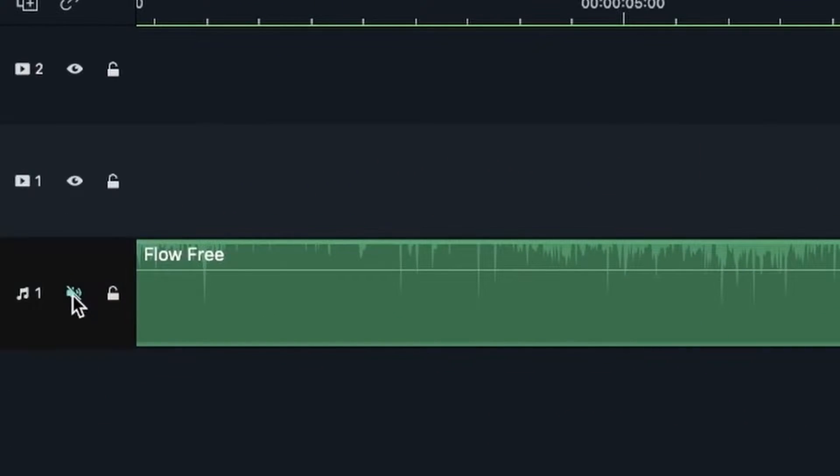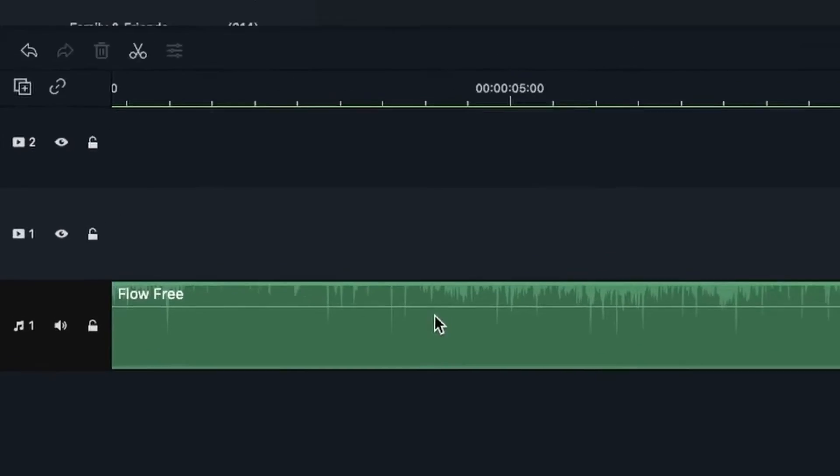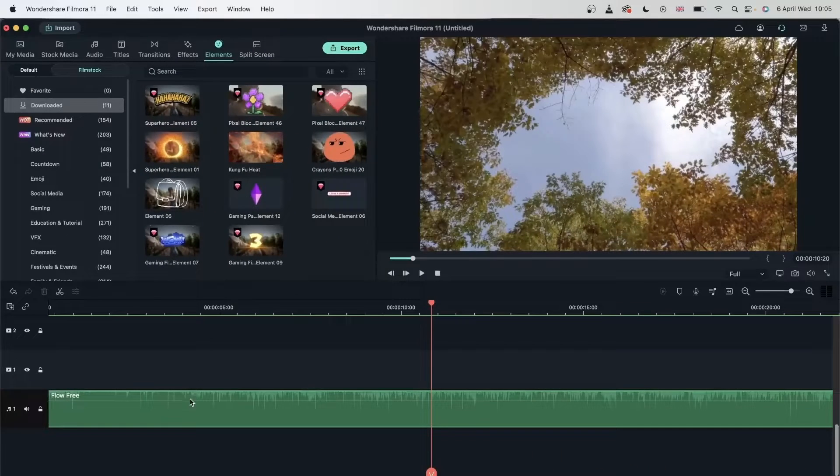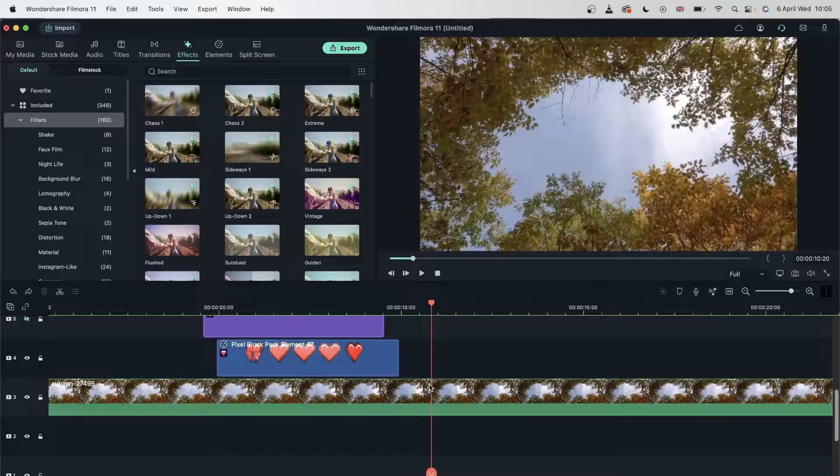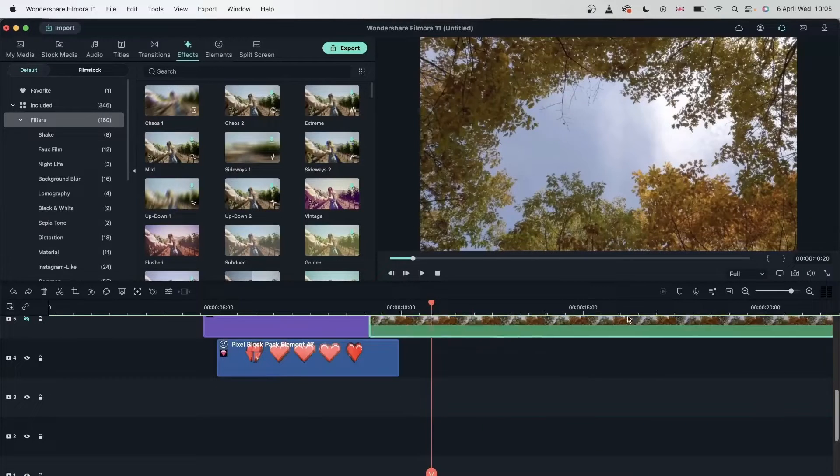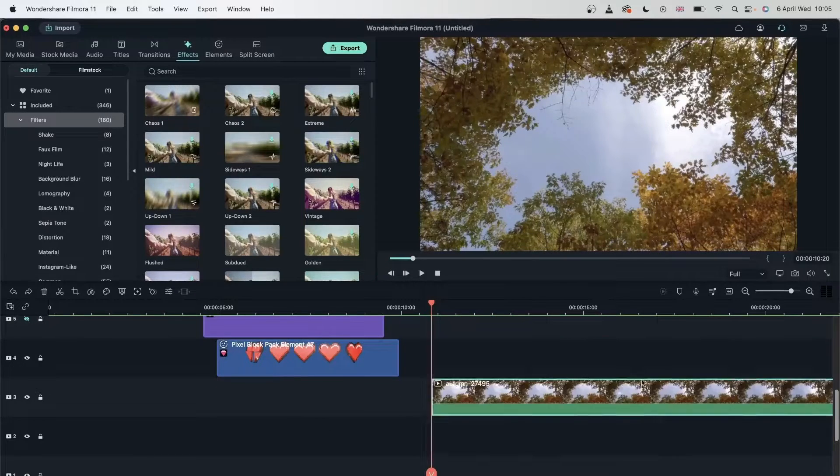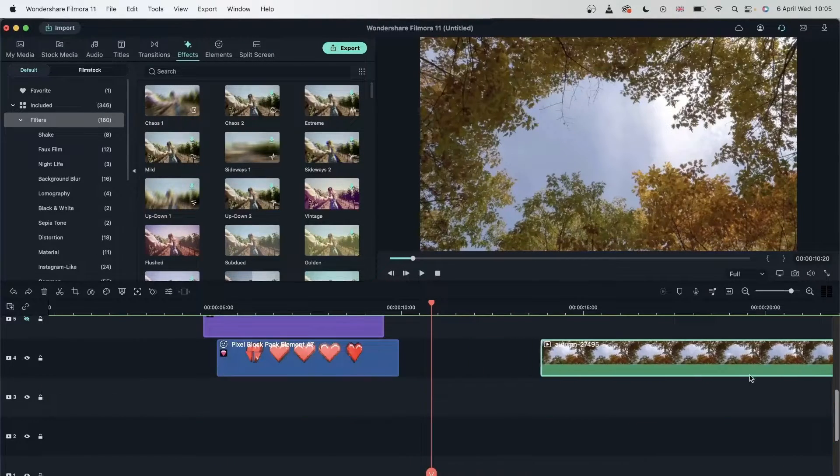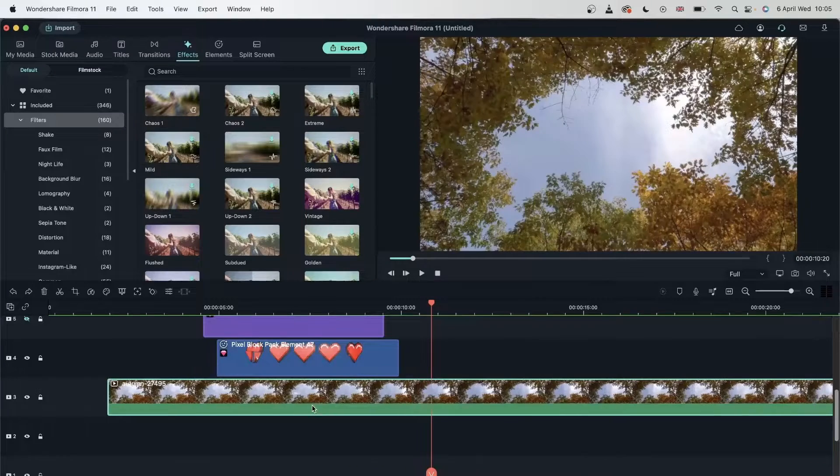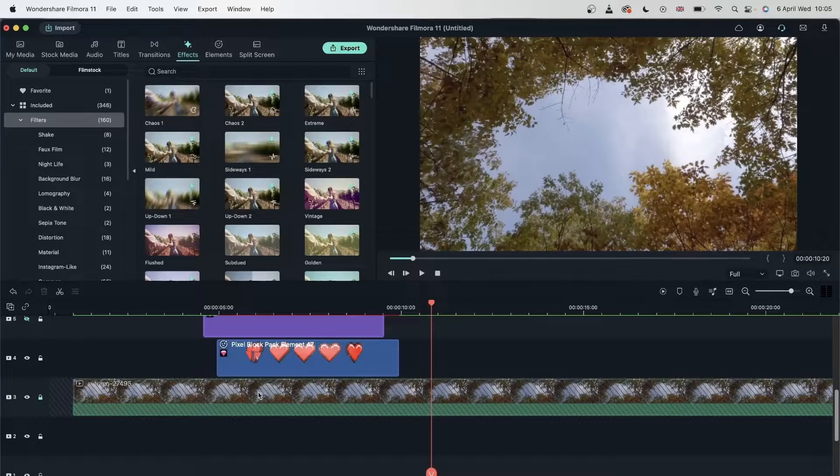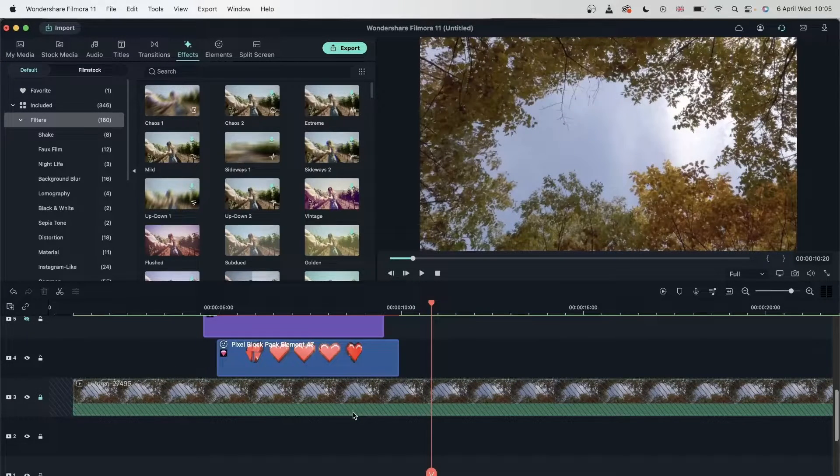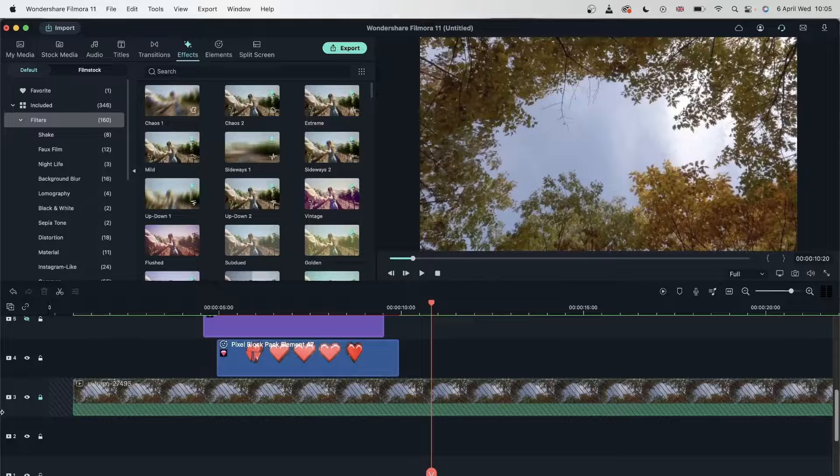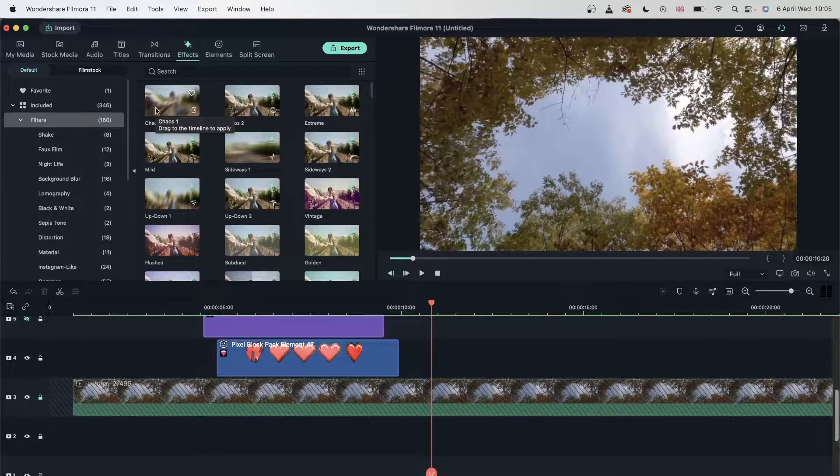And then finally, we have the lock icon. The lock allows me to keep something in place. Prevents me from putting random things on it, for example. So we have this video track right here. I can move this freely and move it around my timeline. But if I lock this track, I cannot move this anymore.